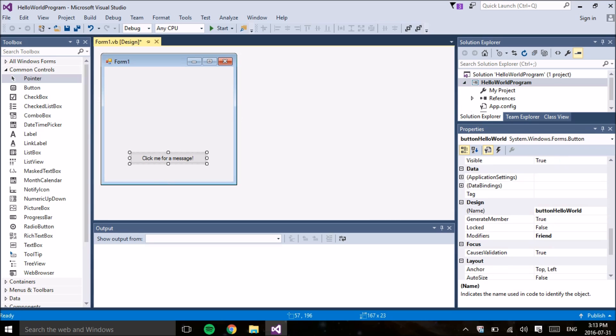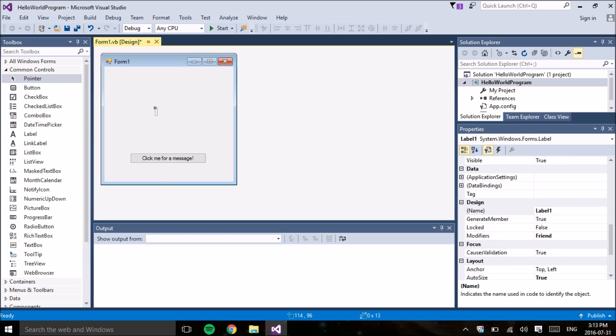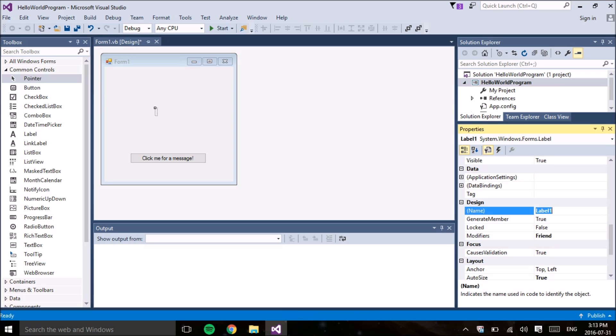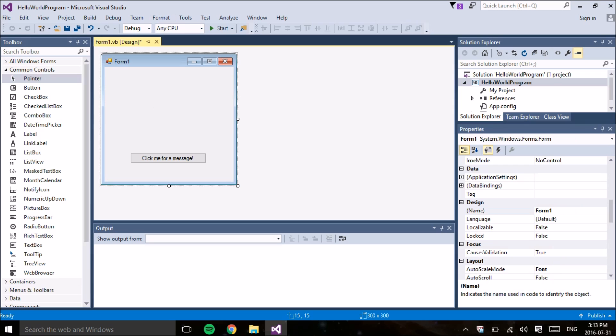Now what we're going to do is the same thing for the label. We need to change the name of the label as well. And I'm going to call the label label Hello World. Alright, so now that all that is out of the way, we can start actually writing the code for our program.